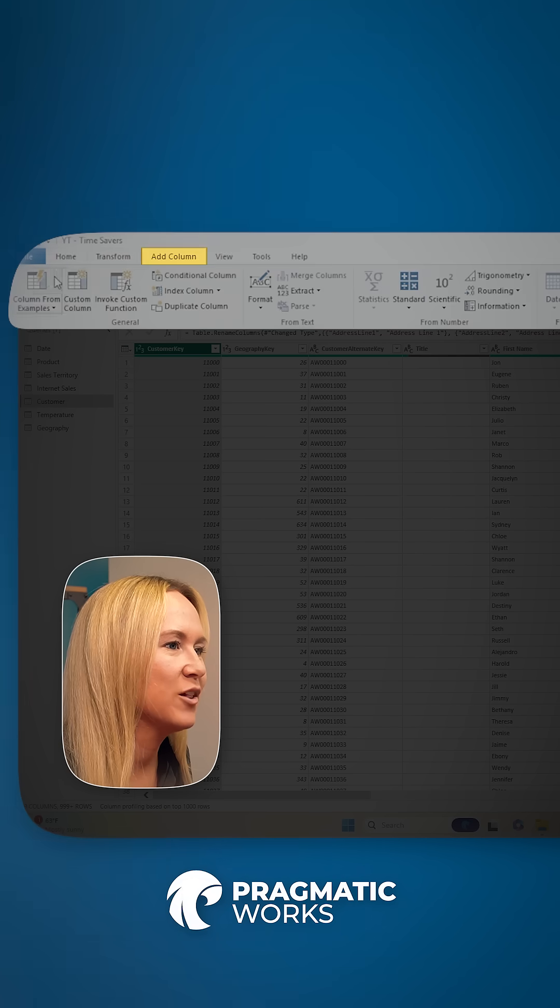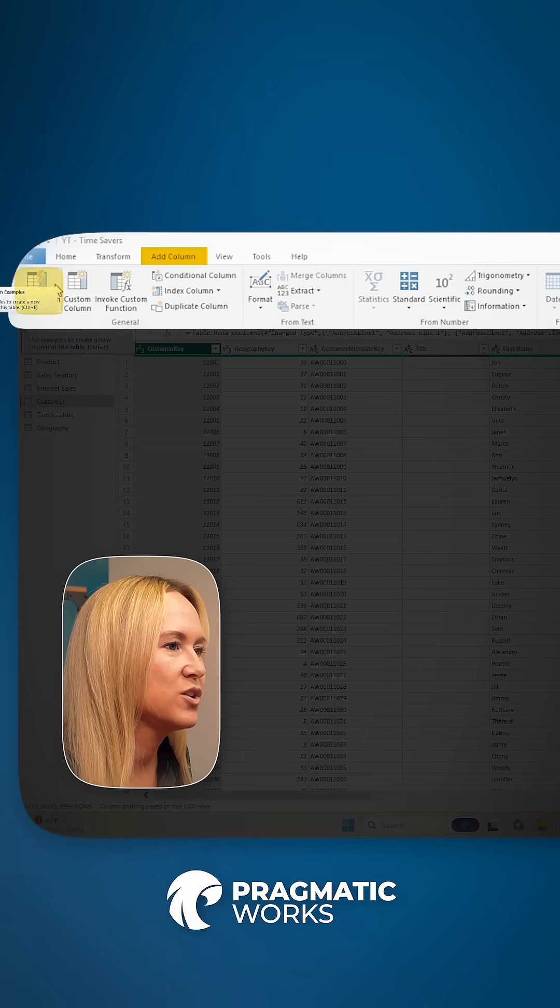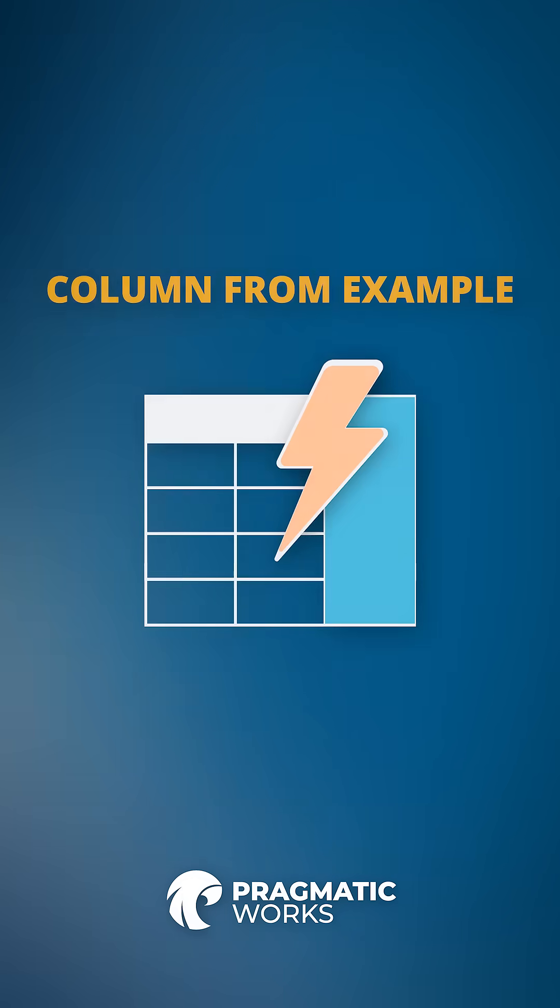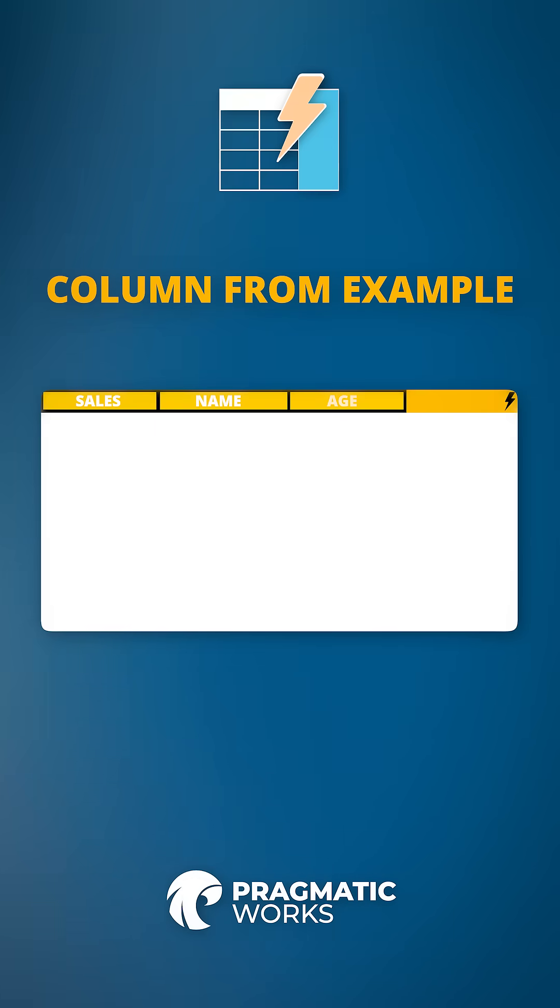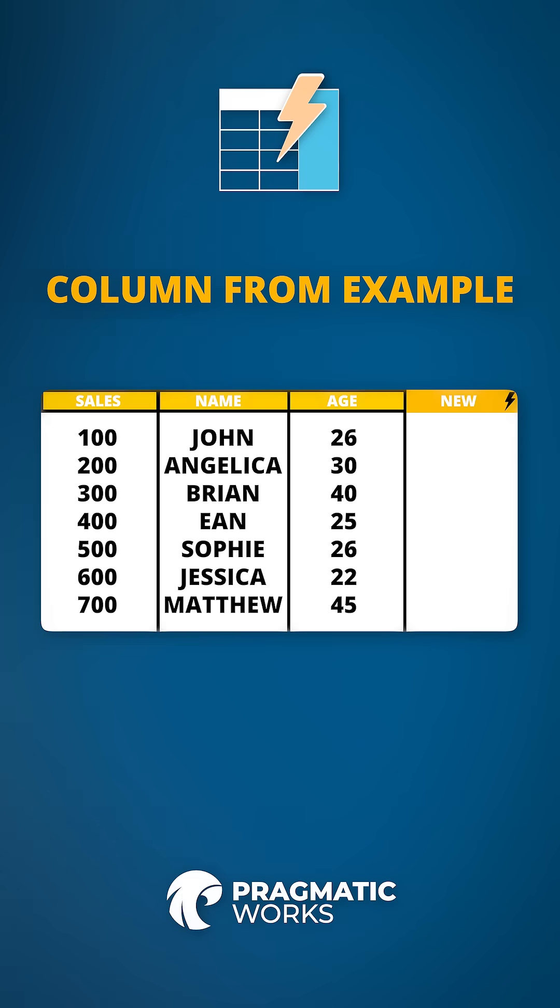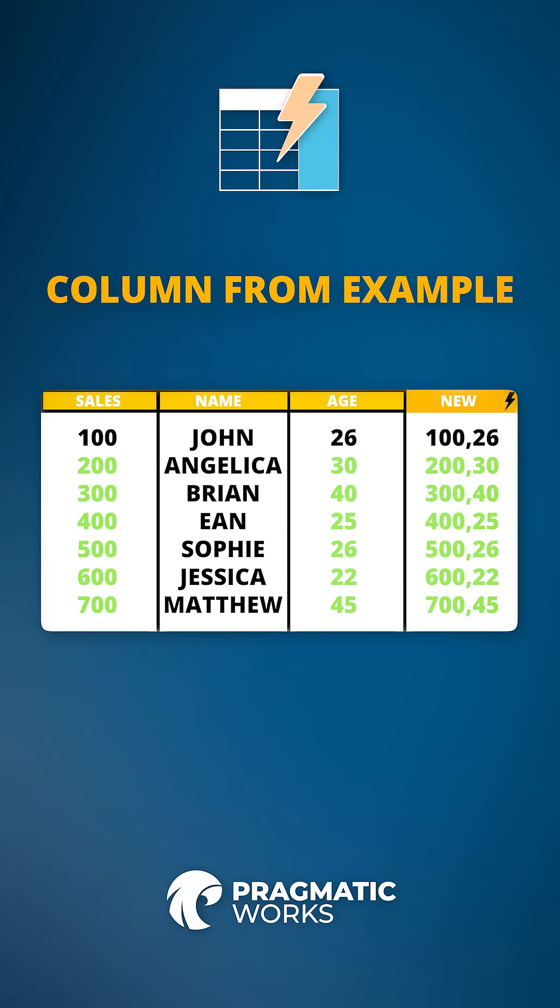So up here in the Add Column tab, we are going to use this column from examples feature. The way that column from examples works is it allows you to provide a sample value that you want to see as the result in your column.